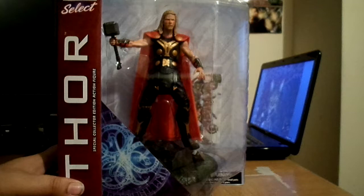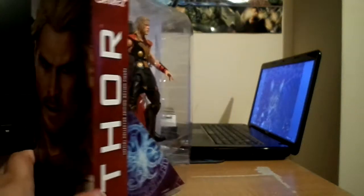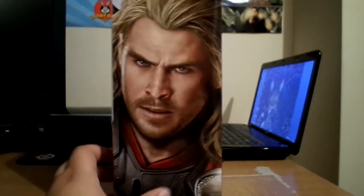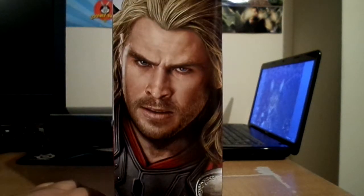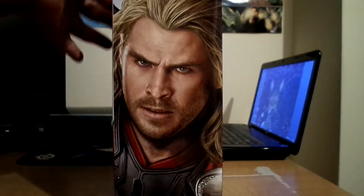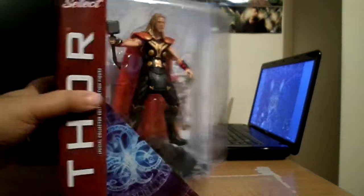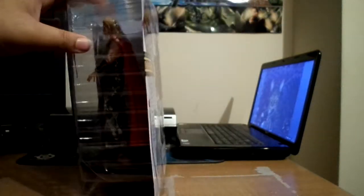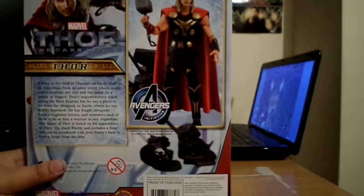Pretty good. By Marvel Select Diamond Select. Yeah, finally. It came pretty quick. I ordered this last week, I believe.